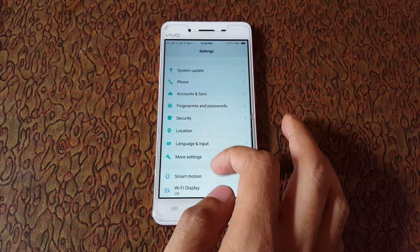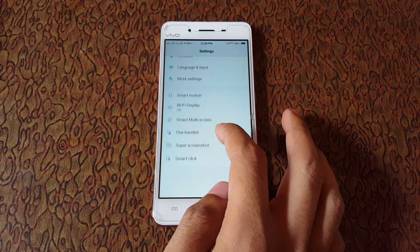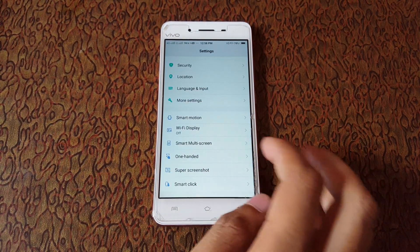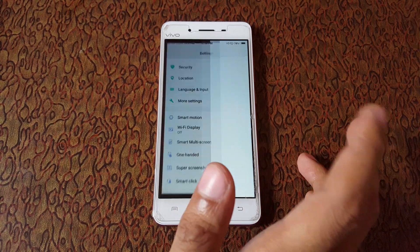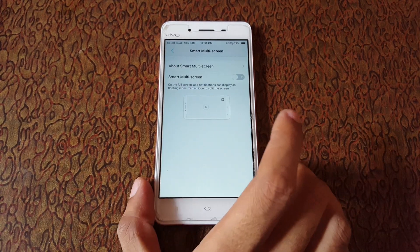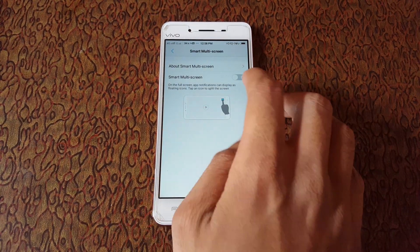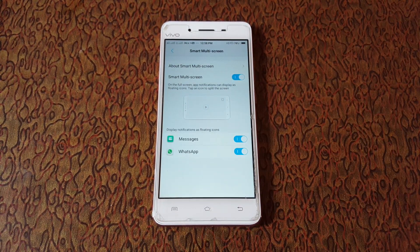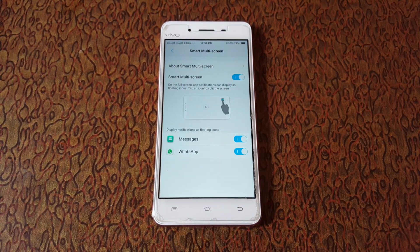Slide down and here you can see Smart Multi-Screen. Just tap on it and enable this.